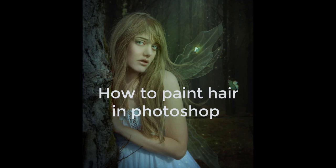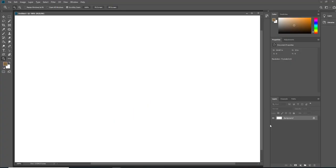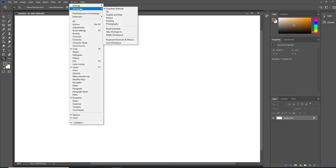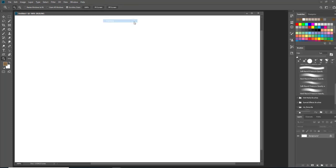So yeah, let's get started. Let's go to window to change my workspace. I'd like to change to painting because it's easier to navigate and it works better for my workflow.